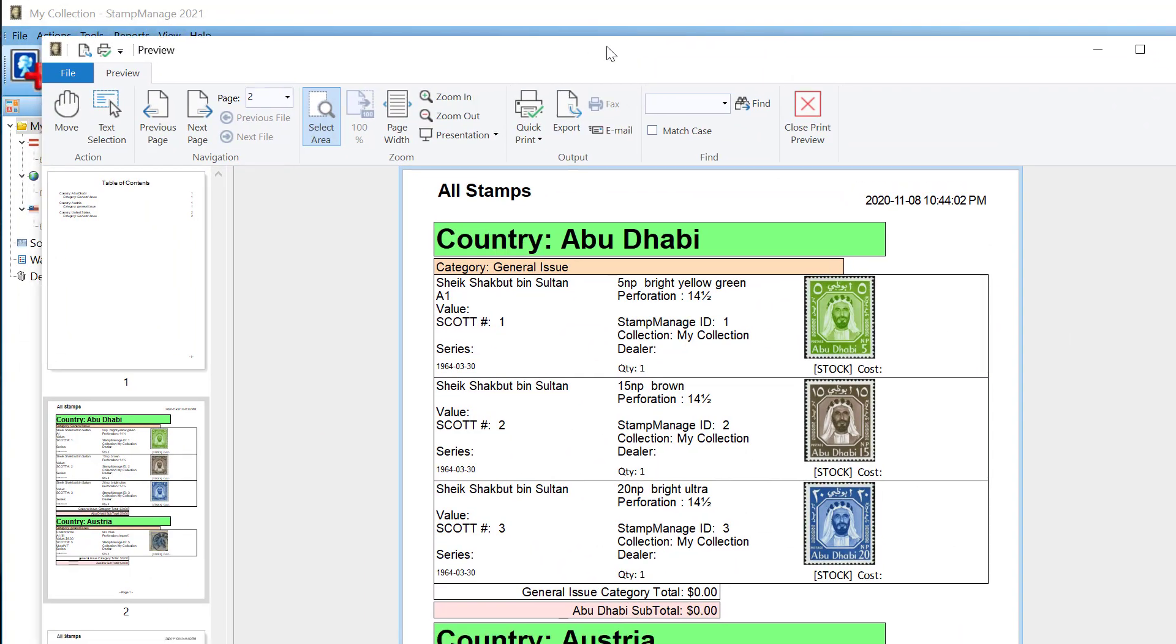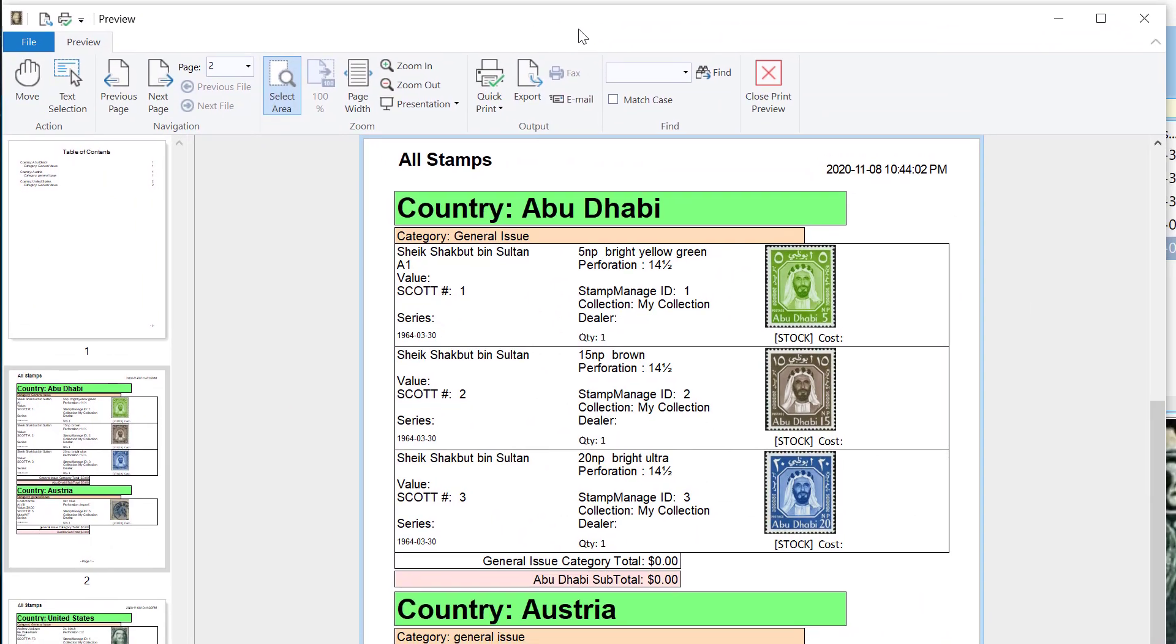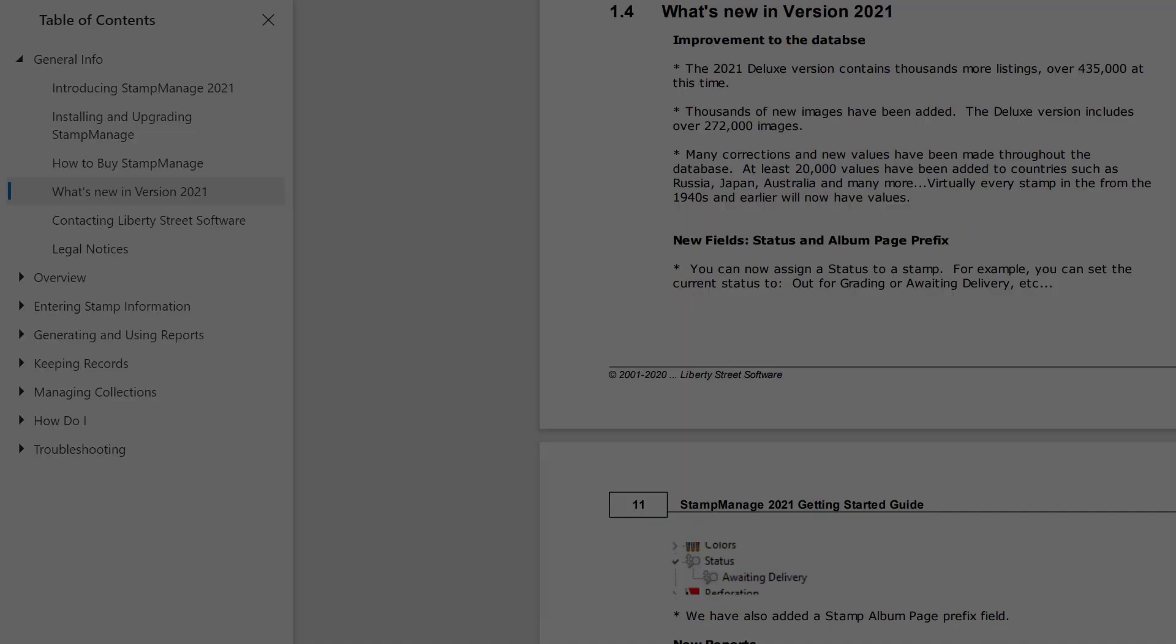As you can see here, this report shows pretty much all the details of the stamp, as well as the image, and it's kind of like a really detailed view. But it doesn't take up as much room as another report we have, which has one stamp per page. So, I think you'll find this new report useful.